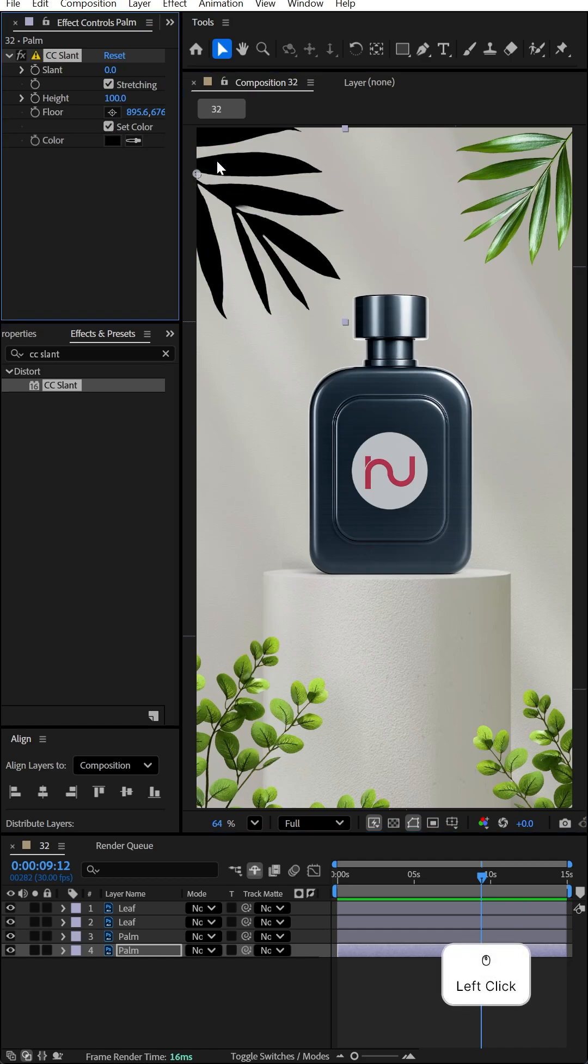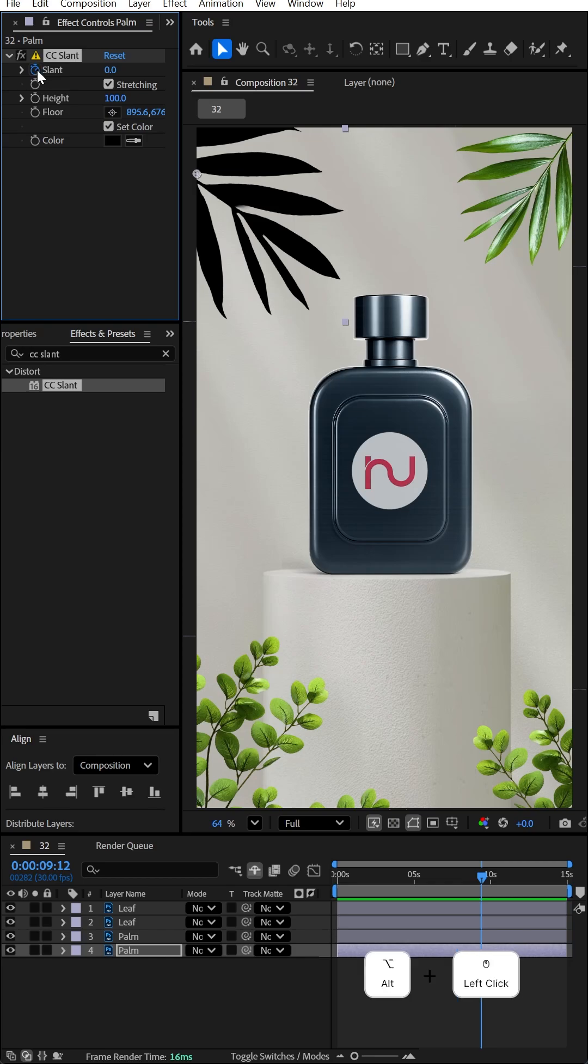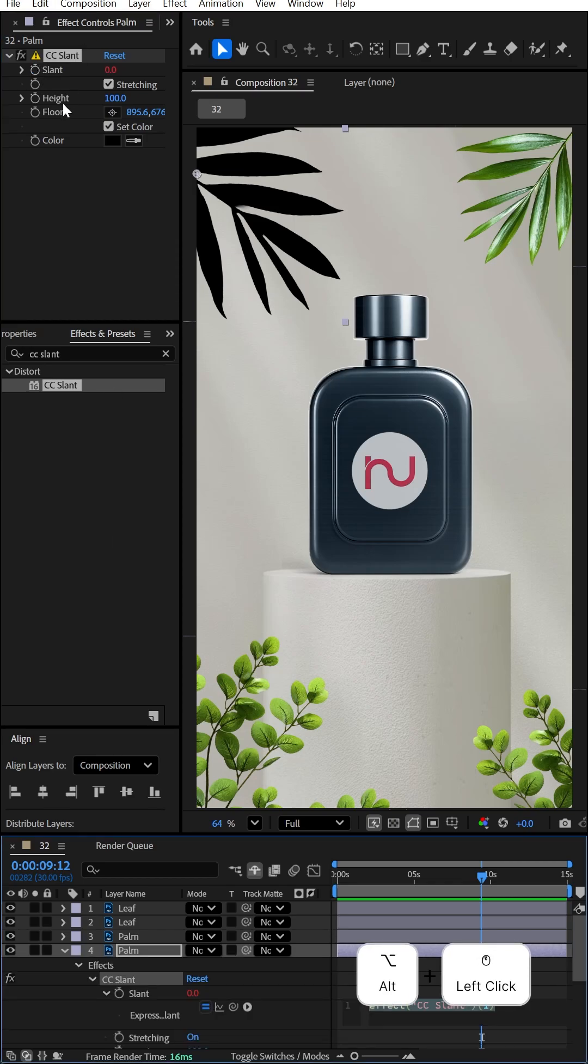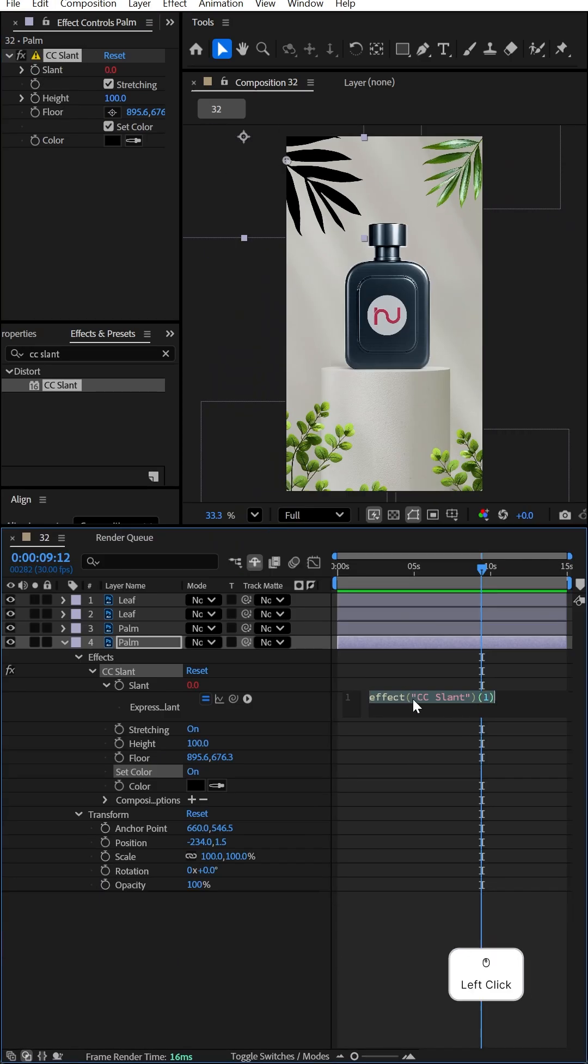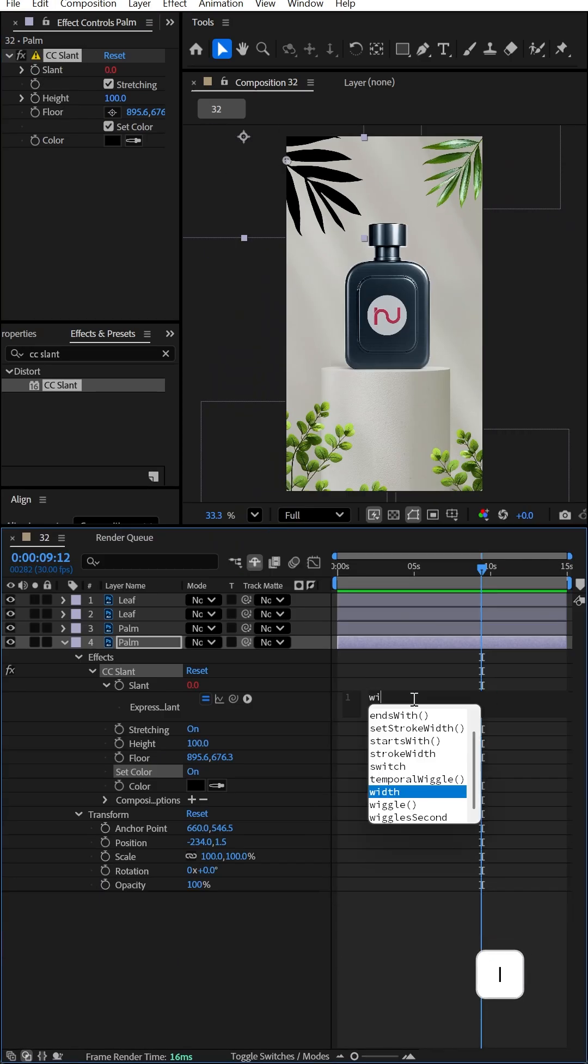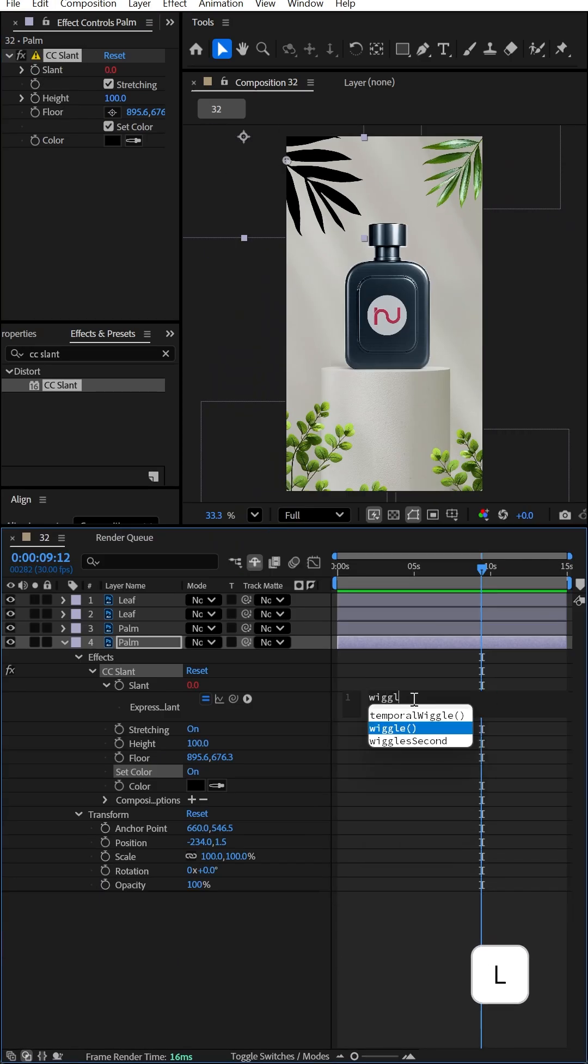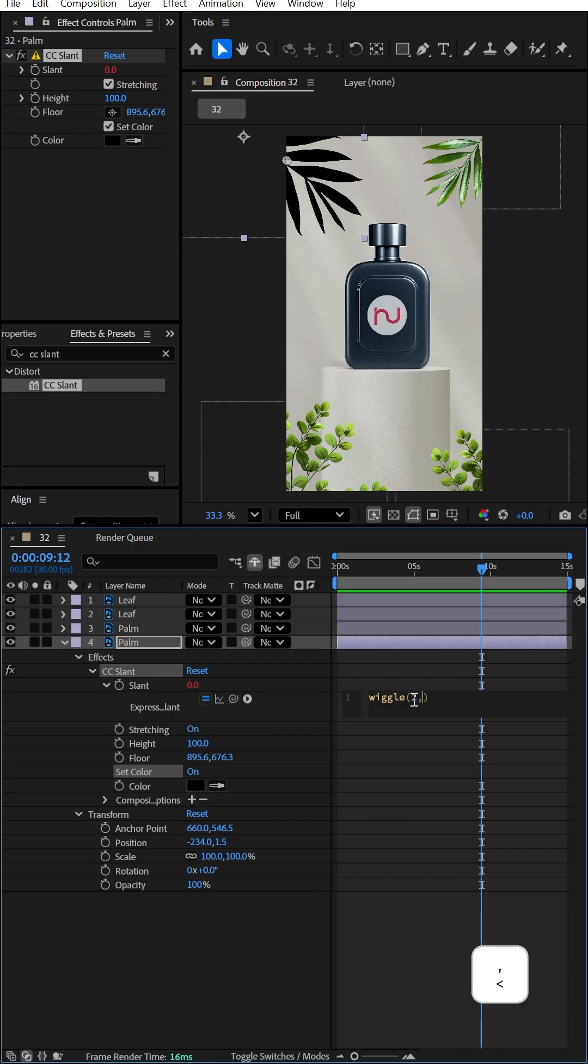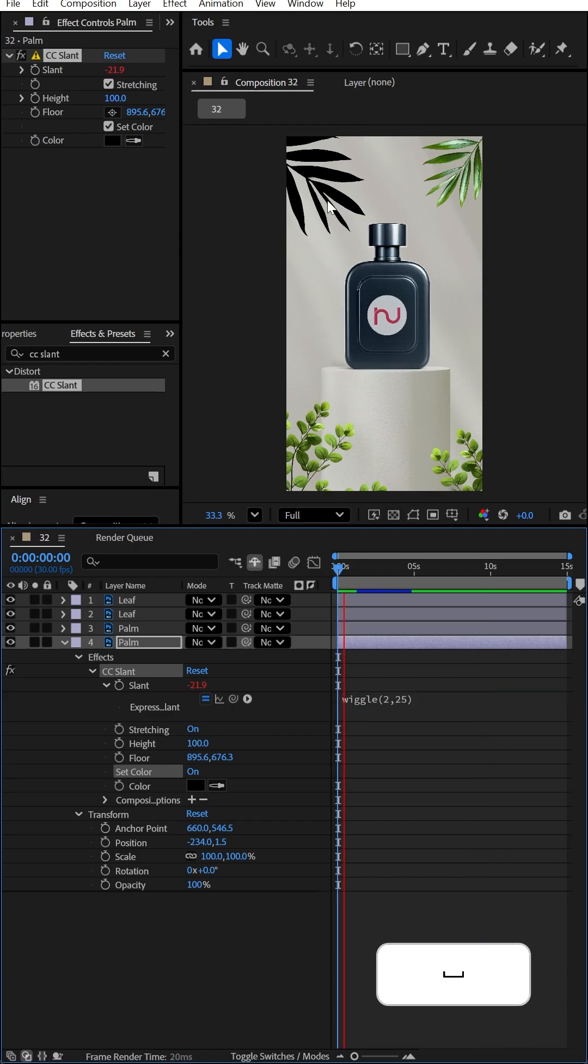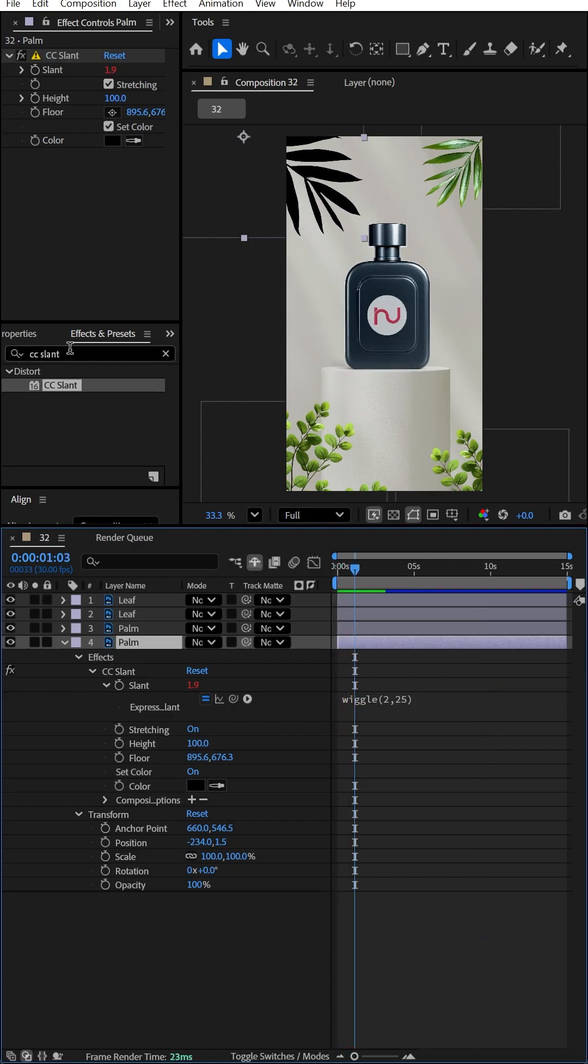Check Set Color and hold Alt while clicking on it to add the expression. For the slant expression, type wiggle, open bracket, 2 comma 25. This will animate something like this.